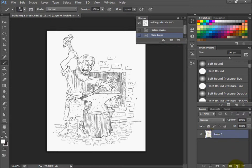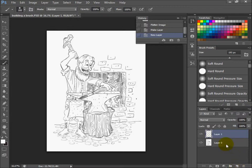Next, click this little piece of paper at the bottom, which creates a new layer. Then click on the bottom layer, layer 0 that we just made.